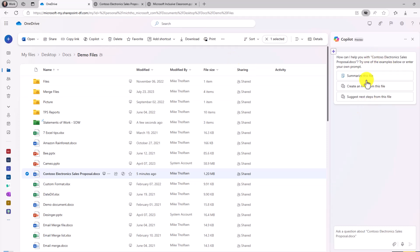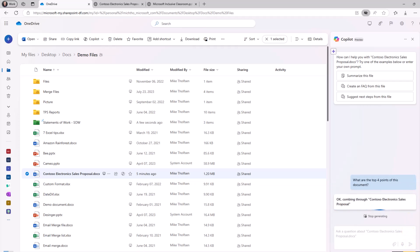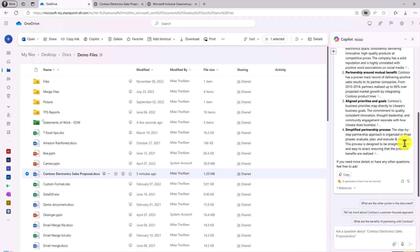It pops open the Copilot chat pane and I can ask it to do a fact, suggest next steps. I'm going to ask a question right here about the top four points. What are the top four points of this document? And hit submit and Copilot is going to analyze this really quickly.